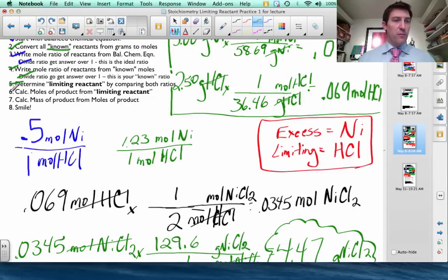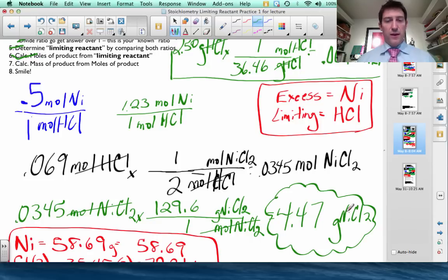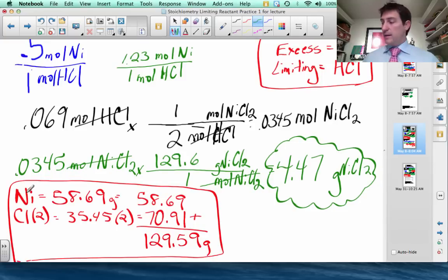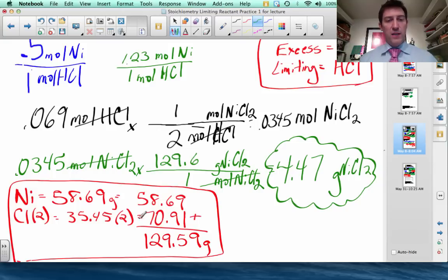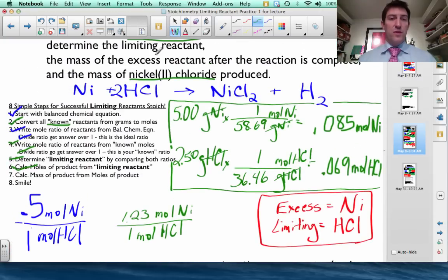Now I need to convert moles to grams because that's what's useful in a real lab. Taking 0.0345 moles of NiCl₂, I use a conversion factor with moles on the bottom and grams on top. The molar mass of NiCl₂: one nickel at 58.69 g plus two chlorines at 35.45 g each gives 129.6 g/mol. Multiplying 0.0345 × 129.6 gives 4.47 grams of nickel 2 chloride produced.